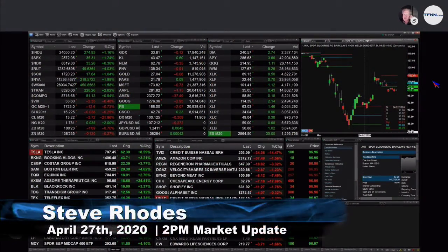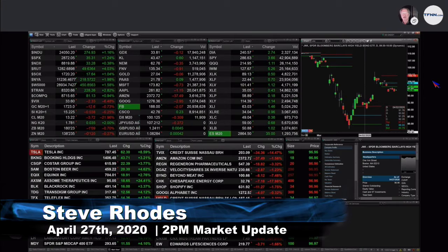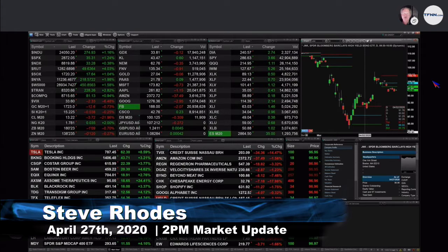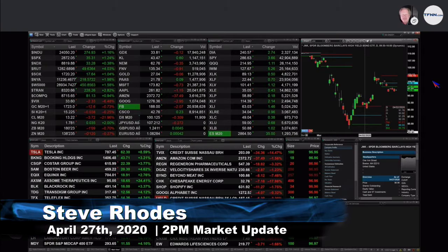Good afternoon, folks. Welcome to your 2 p.m. update. I'm Steve Rhodes coming to you live from sunny Delray Beach, Florida. Hope you're having a magical Monday. Right now, we've got all the indices in the green.